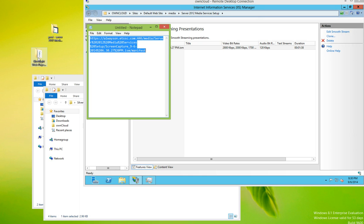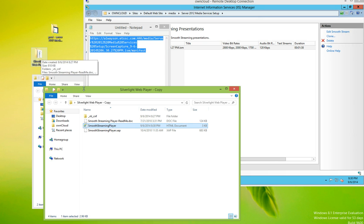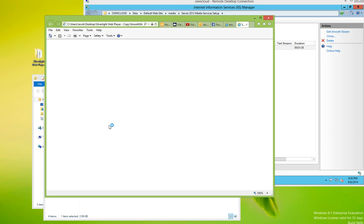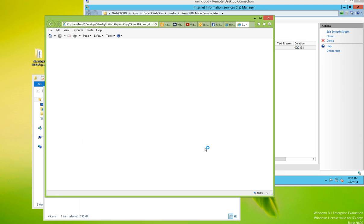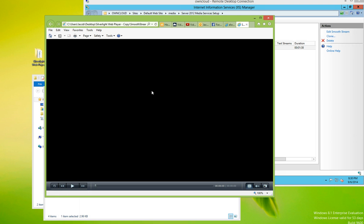And then if we go back to the desktop, open up Smooth Streaming Player. We're prompted to install ActiveX for Silverlight. It's already installed, so we're going to tell it allow block content. And here in just a second, our video will start playing.